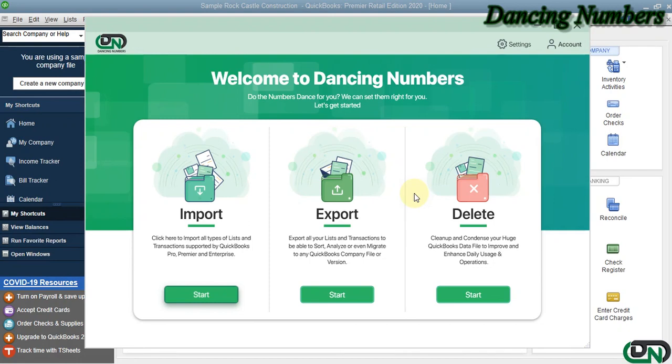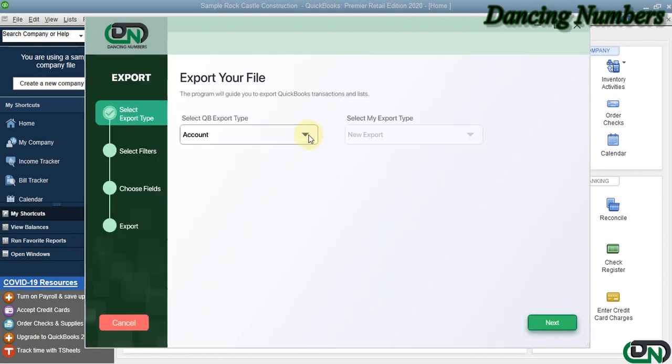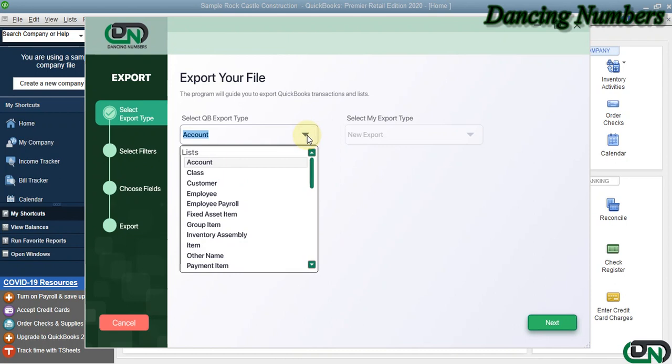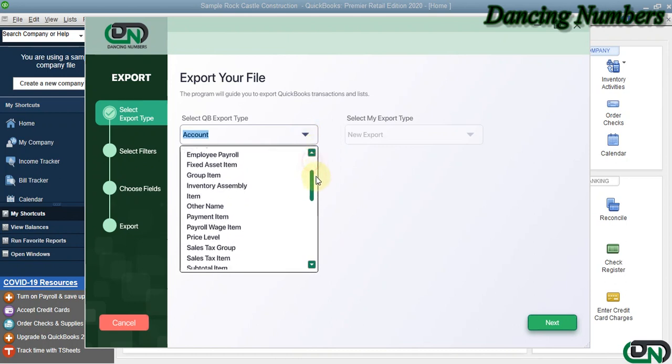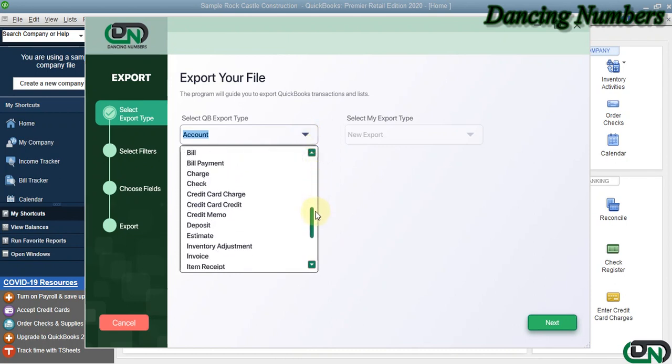Hello and welcome to Dancing Numbers. After installing and connecting Dancing Numbers with QuickBooks Desktop, we can start importing, exporting, or deleting the information as required. To export, we can click on Start, and today from the dropdown list we are going to choose Estimate to be exported and click Next.